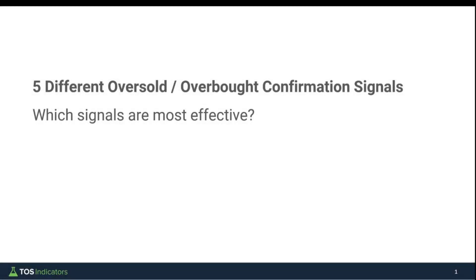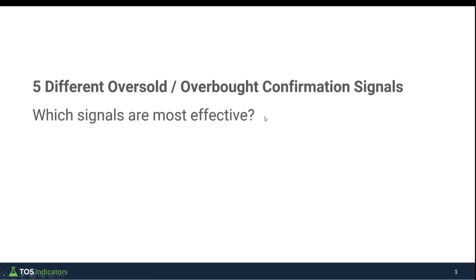In today's video we're going to compare five different oversold/overbought confirmation signals, all with the simple goal of trying to answer which one is most effective. An overbought/oversold confirmation signal is most effective for fades along with reversal trade opportunities — think buying the dip or fading the rip. The signals, context, and scenarios we discuss are all centered around that very specific trade scenario.